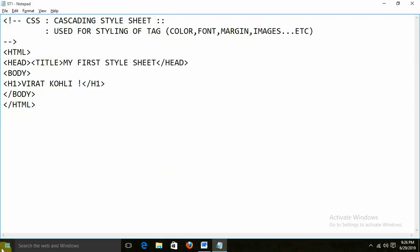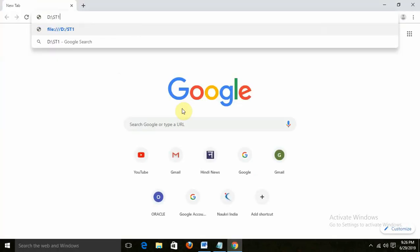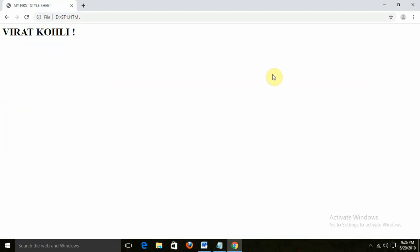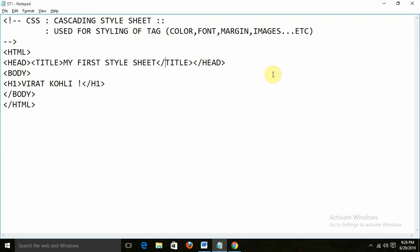Now I am going to open the browser and write D colon slash st1.html. We are getting the output 'Virat Kohli'. Now what I need to do — I need to increase the size of this 'Virat Kohli'. I want to increase the font size. H1 is the maximum size in HTML — then how can we do that?